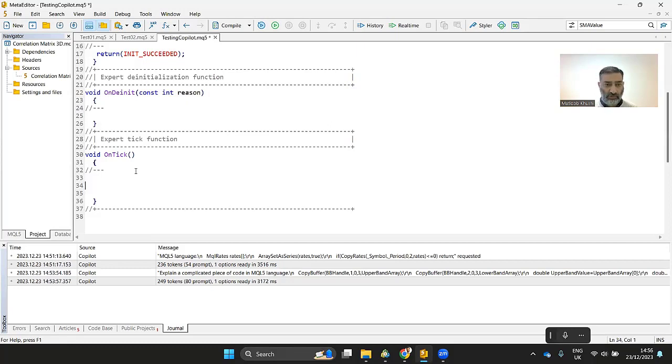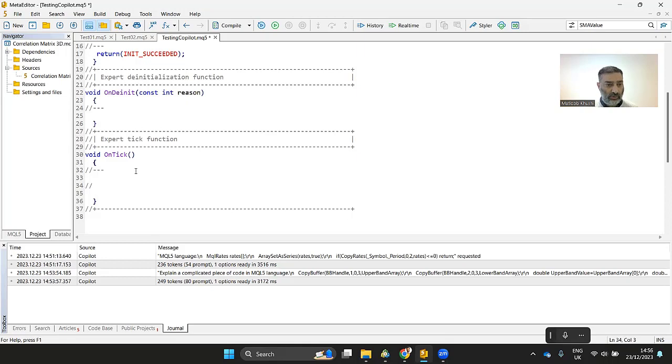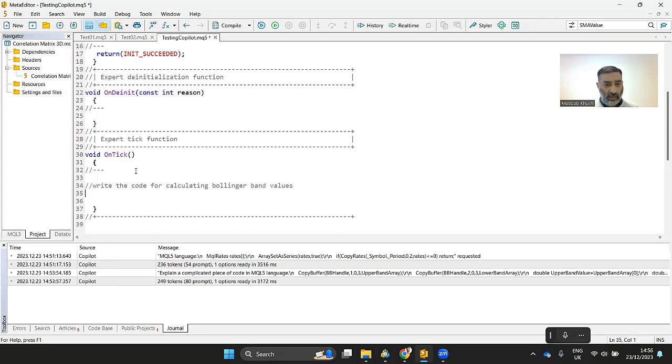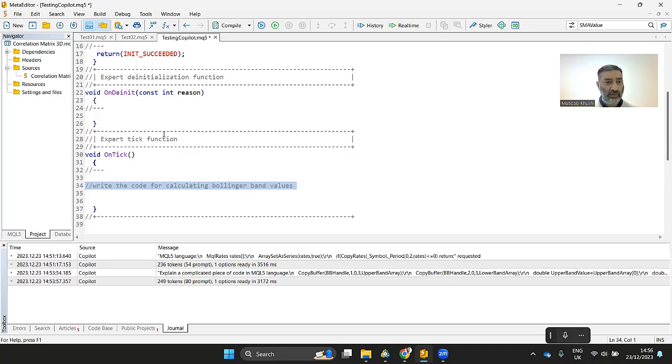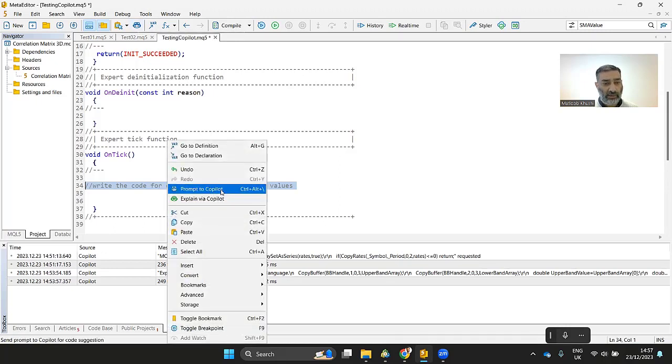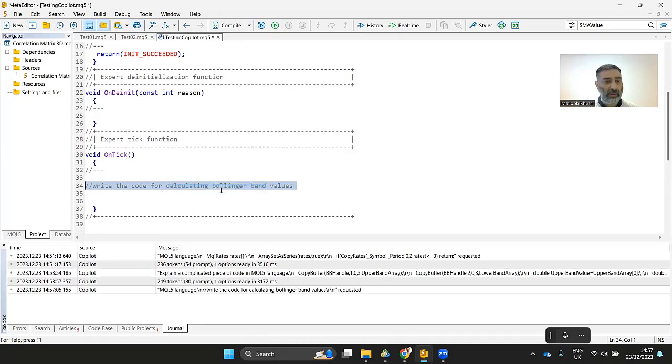So I want to use the co-pilot to generate some code. What you do is double slashes, basically, which is for the comments. And I say, write the code for calculating Bollinger Band. And then you basically select this command and either you click this button, send prompt to the co-pilot for code generation, or you right click and you can say this is a prompt to co-pilot.